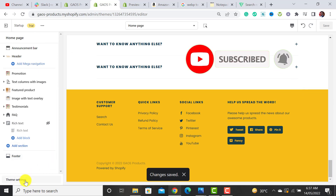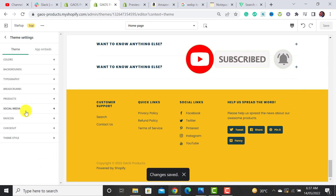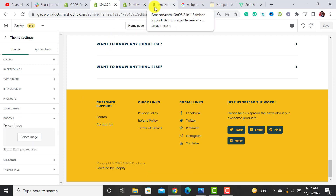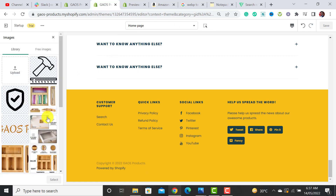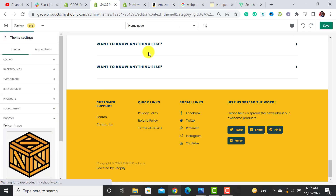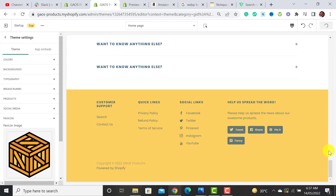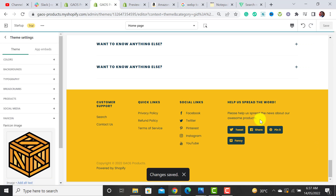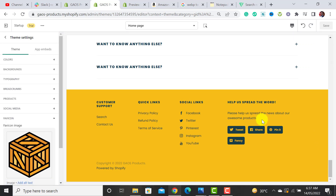Finally, add a favicon — a small icon shown in the browser tab, similar to the Shopify or Amazon icons. Select your favicon image and hit save. That's a quick tutorial on how to customize the Startup Shopify theme for a one-product store. If you found this helpful, please subscribe and hit the bell icon. Thanks for watching.